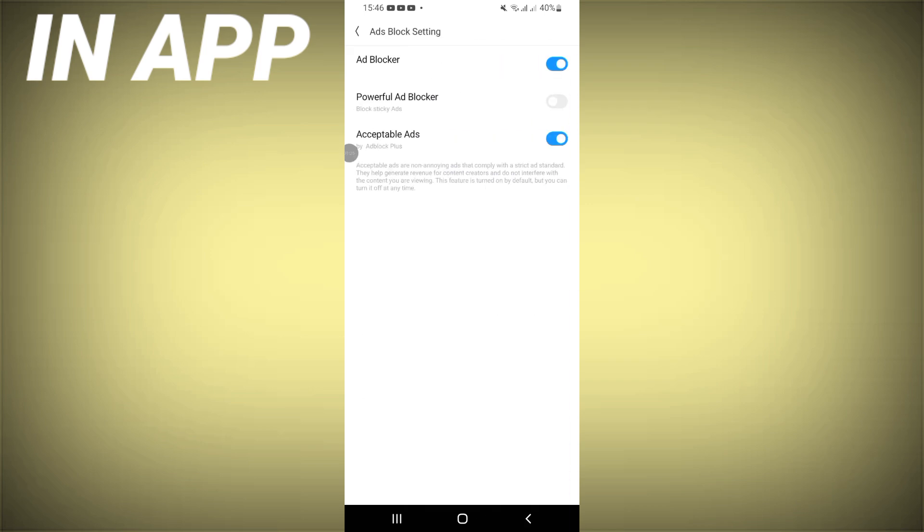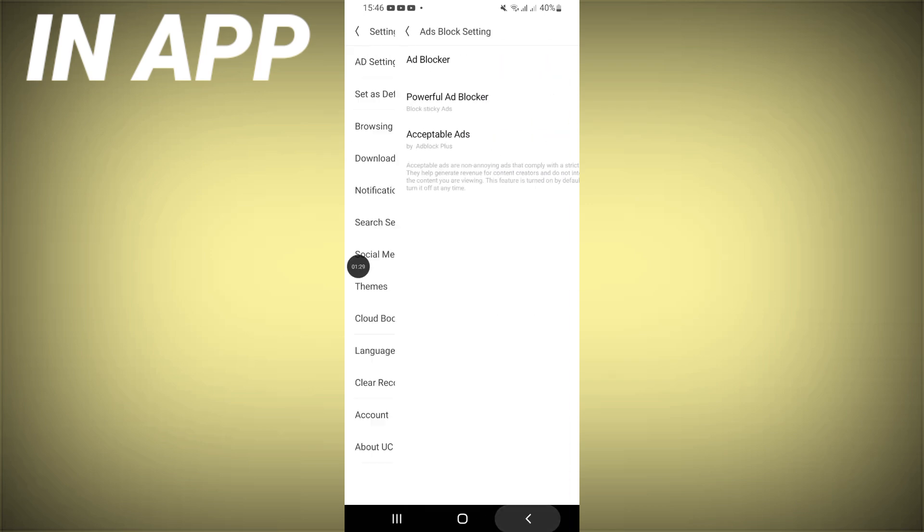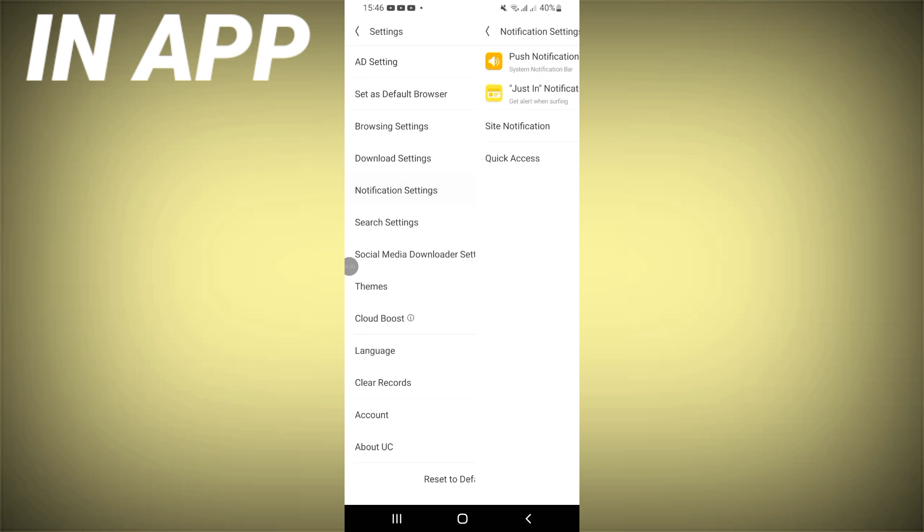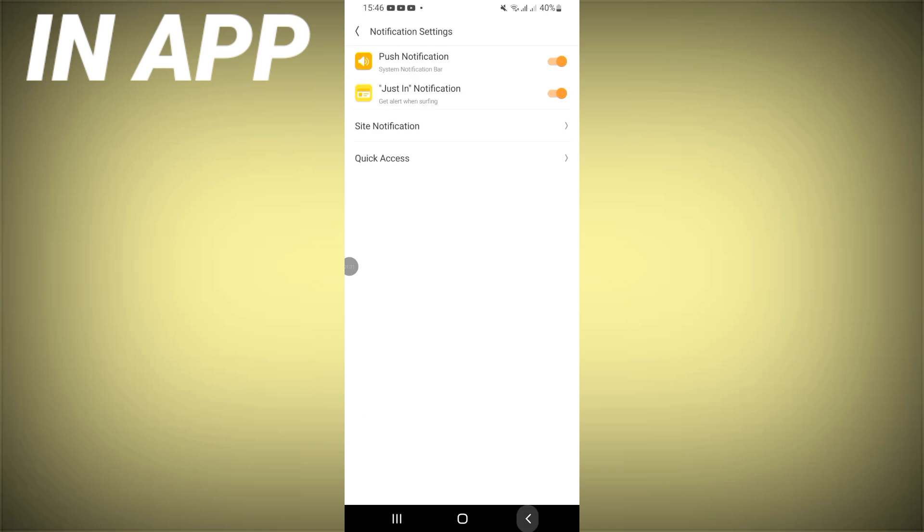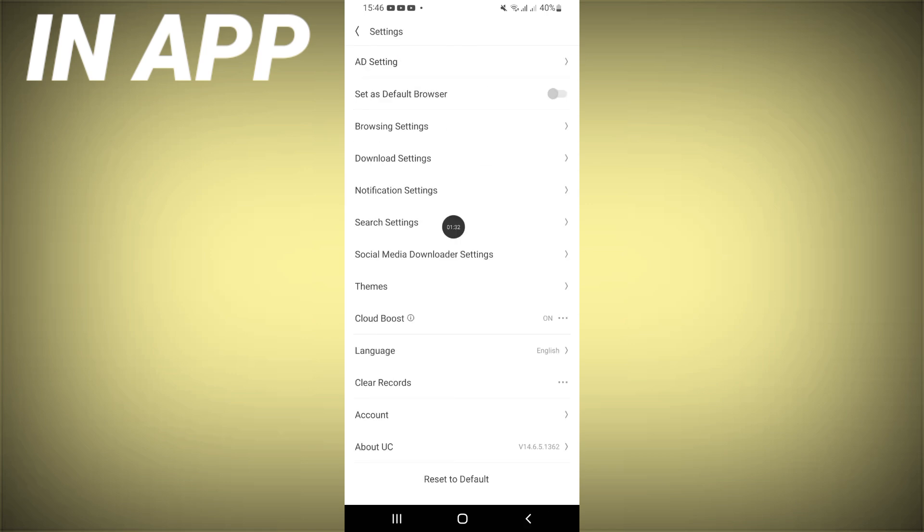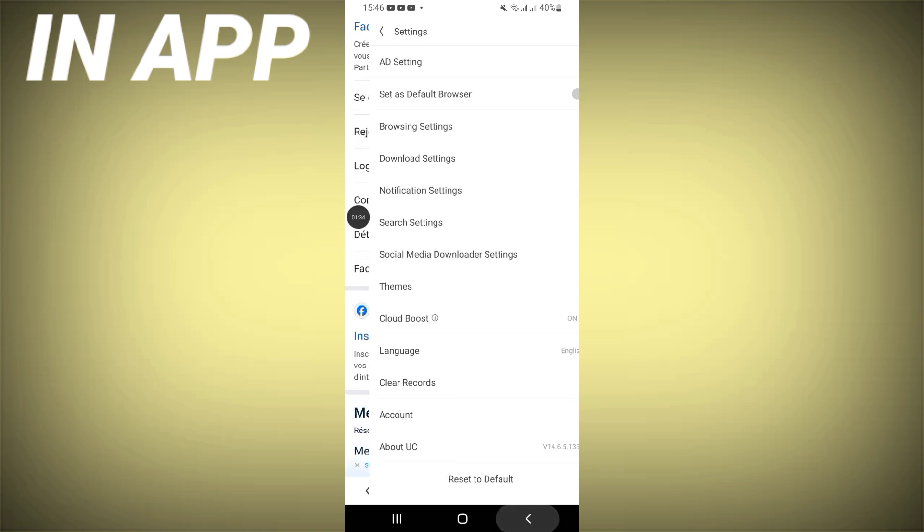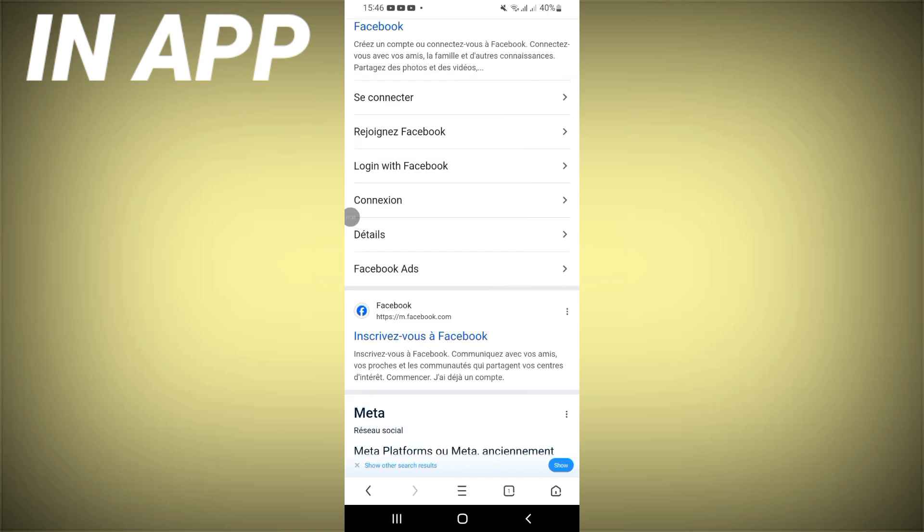Add blocker, everything guys, settings you can find here, notifications, settings. So right now guys, if you click here, you will be back to the previous page.